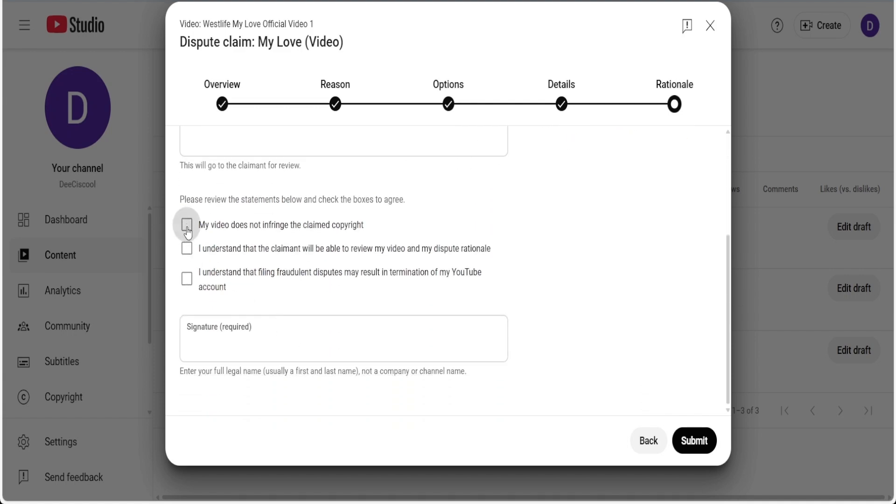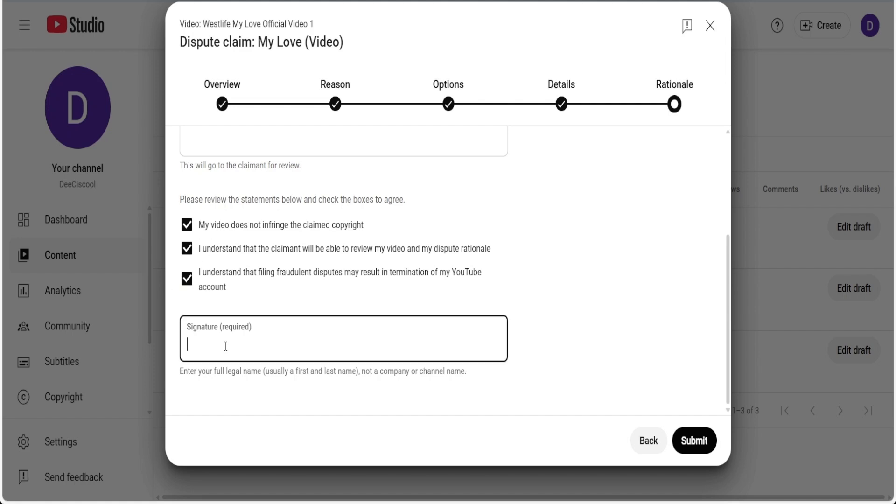You have to check all of them. If you check one or two, your dispute won't be accepted, it will be denied. You have to check all of this. And then on that signature, enter your full legal names. Don't use your YouTube name, use your full legal names. And then you hit on submit.